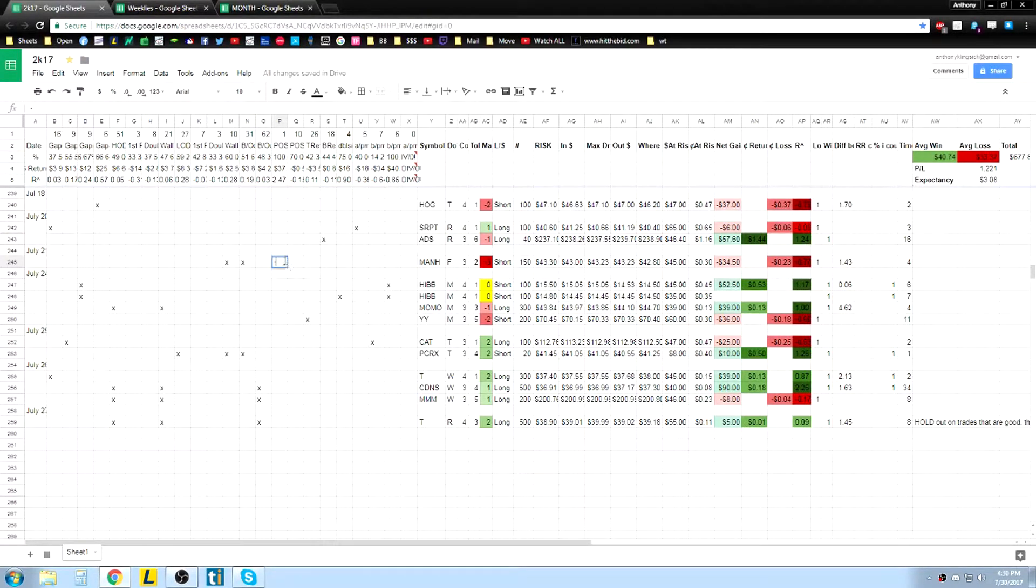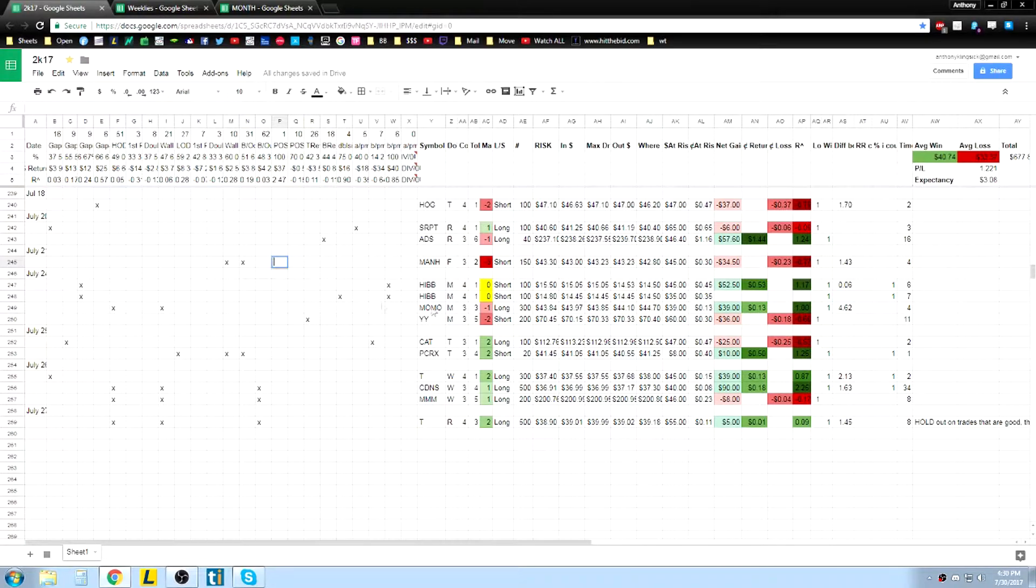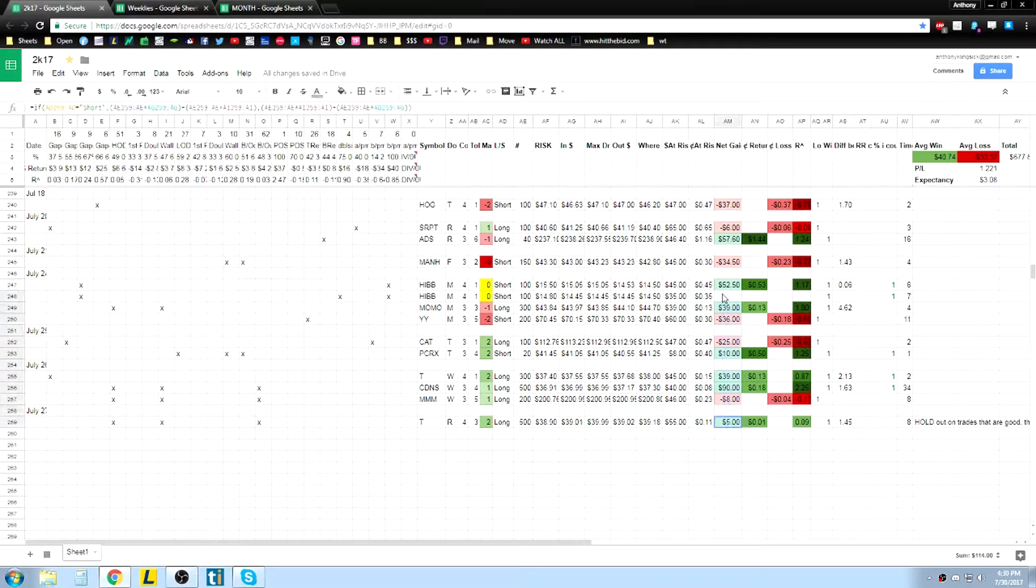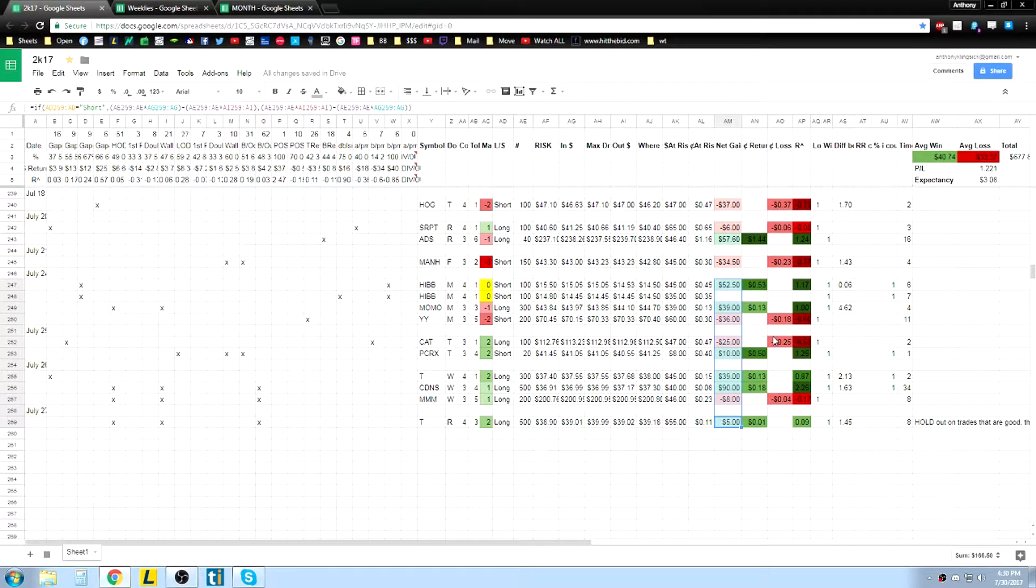What's up everybody, so I actually didn't trade on Friday, just decided to take another day off. I was up $166 on the week, wanted to keep it that way, just ended up doing a bunch of other stuff instead.